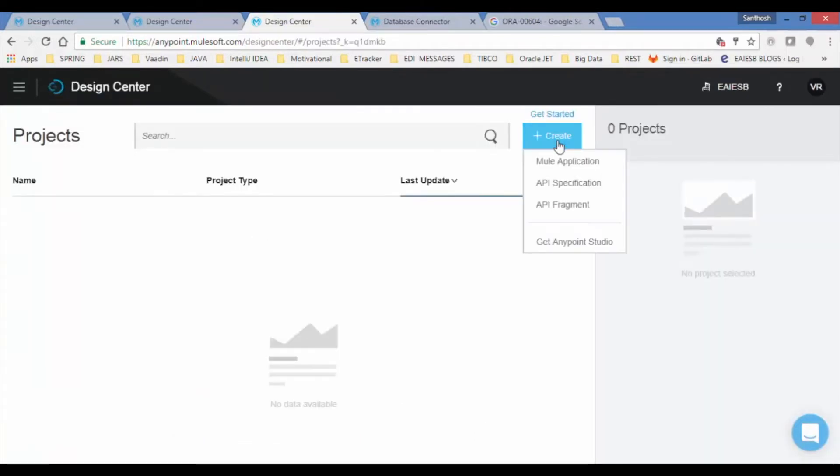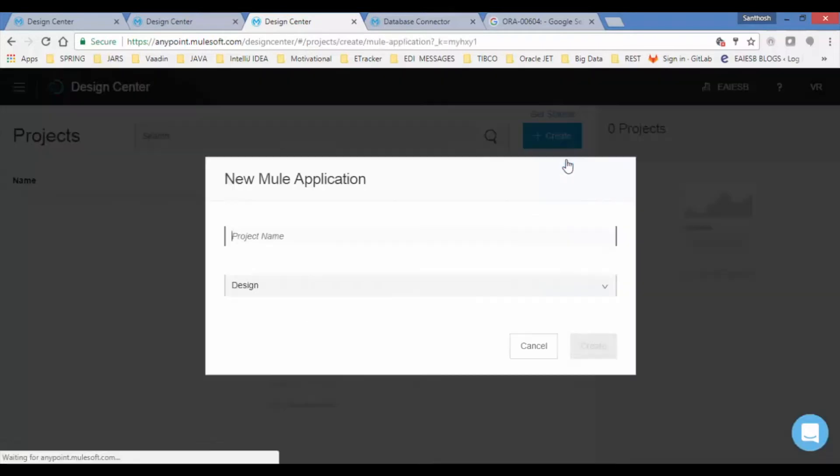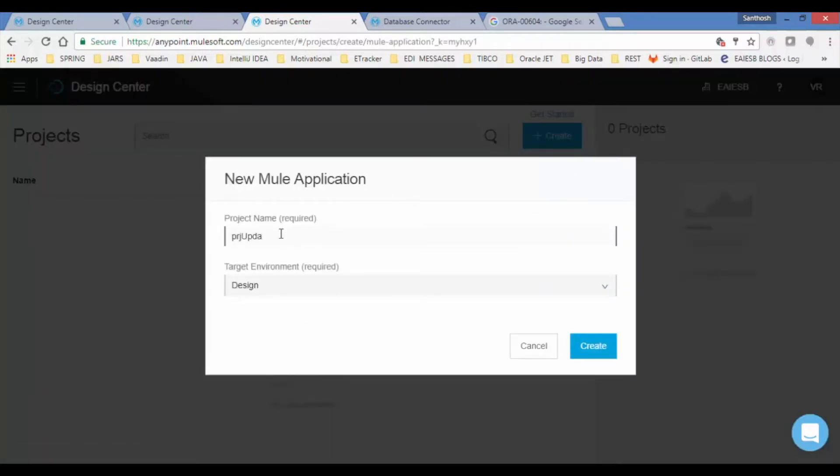Click on the Create button. You can create a Mule application, API specification, or API fragment. We will choose Mule application. Provide a project name and choose the target environment. By default, Design is selected.